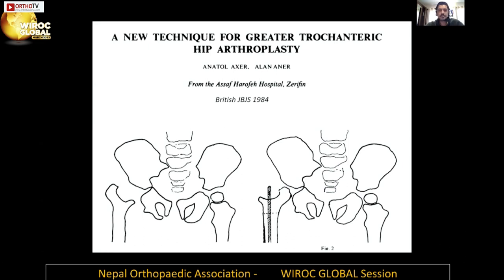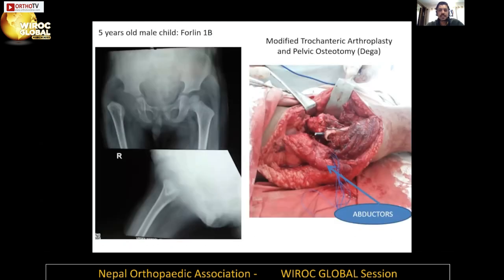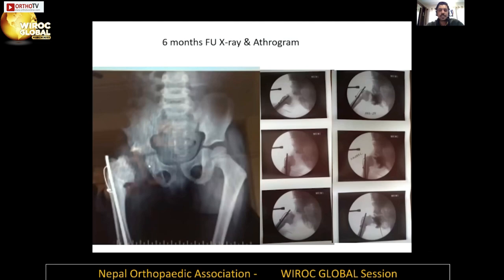This paper outlines different ways trochanteric arthroplasty can be done. This is one of our own cases — a Forlin 1b where the hip is where it should be but there is no femoral head. We did a modified trochanteric arthroplasty and covered the dysplastic pelvis by doing a Dega posterior coverage osteotomy. You can see the abductors where the sutures are — we retie them after putting the trochanter inside the acetabulum, and over time we developed a pseudoarthrosis at the hip.